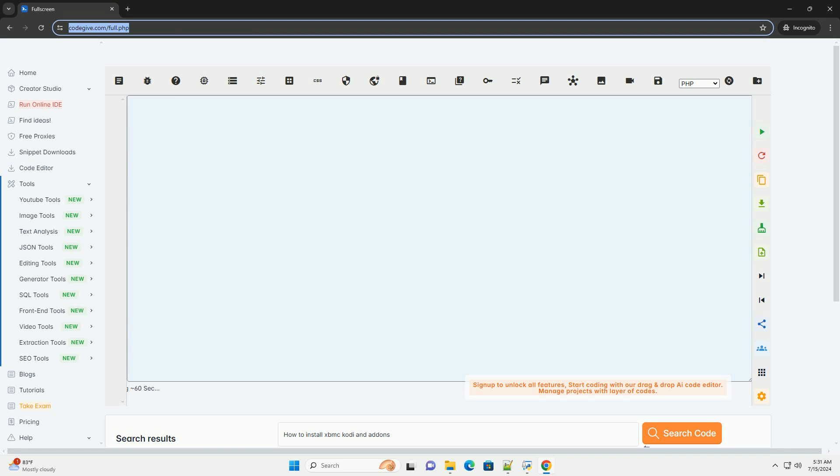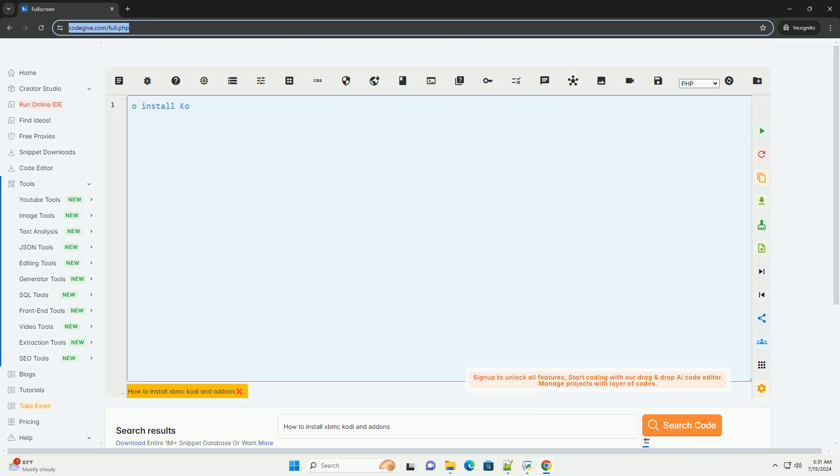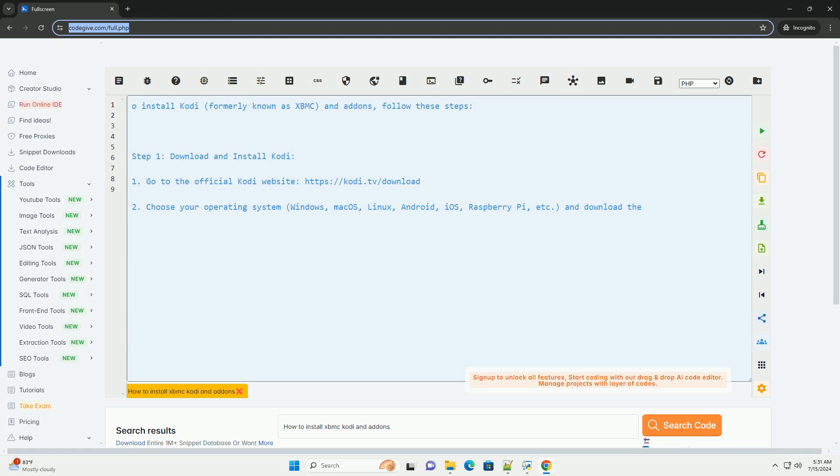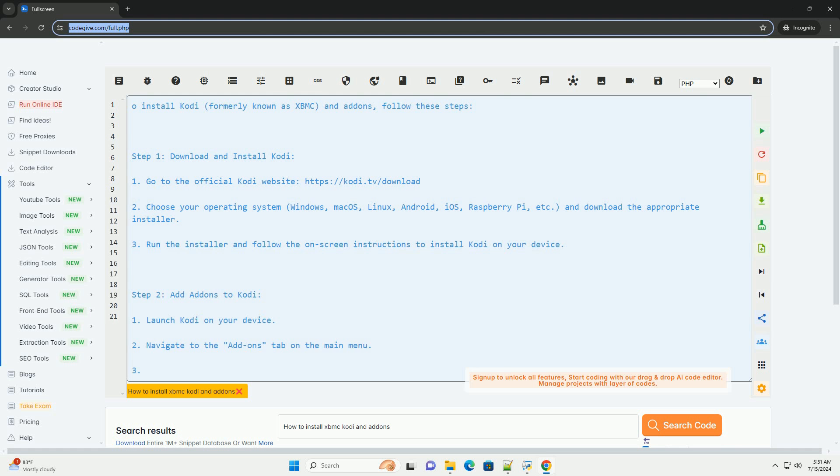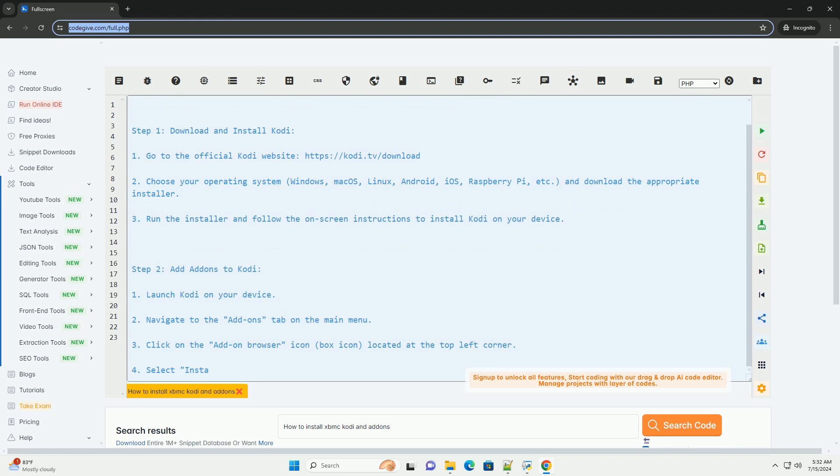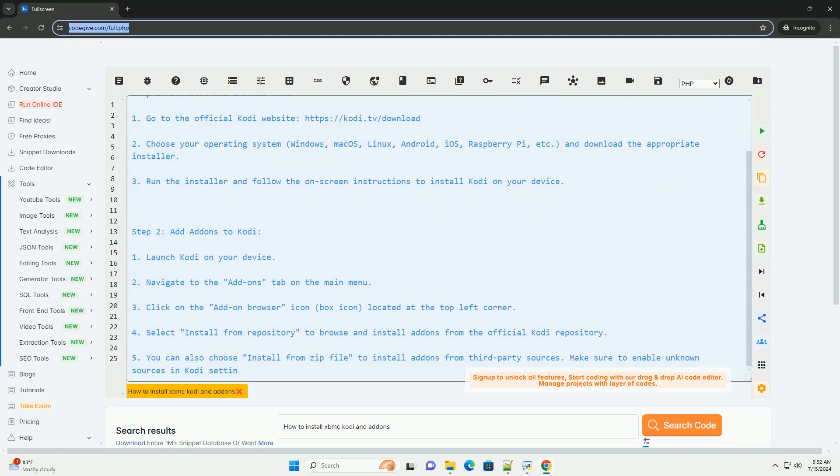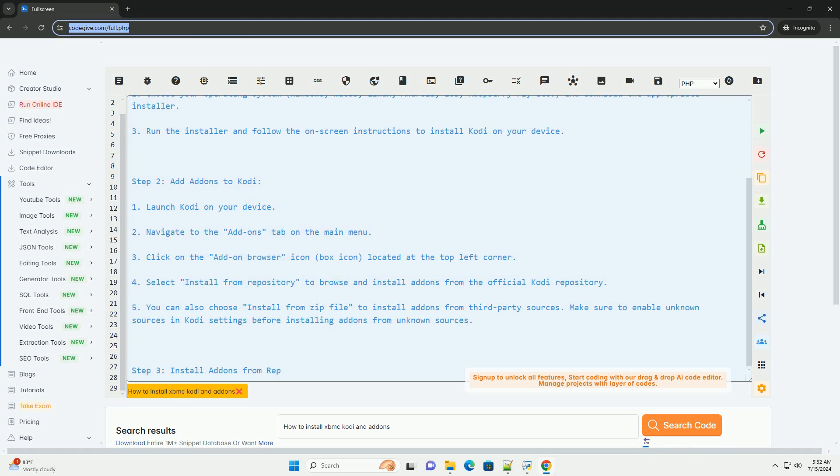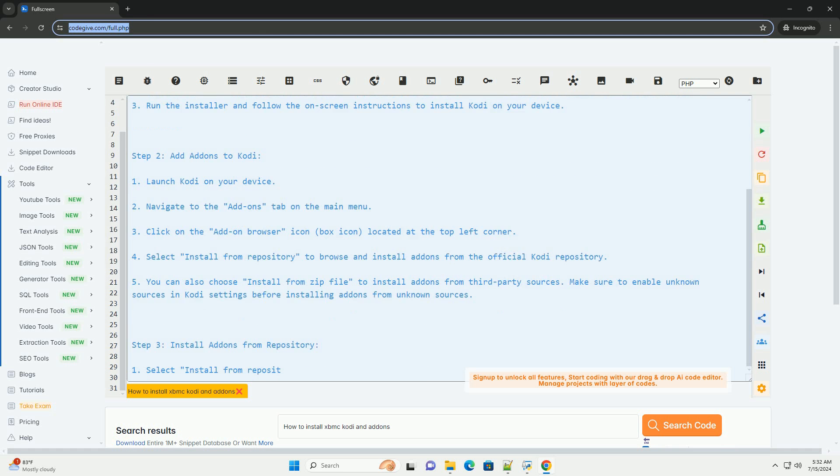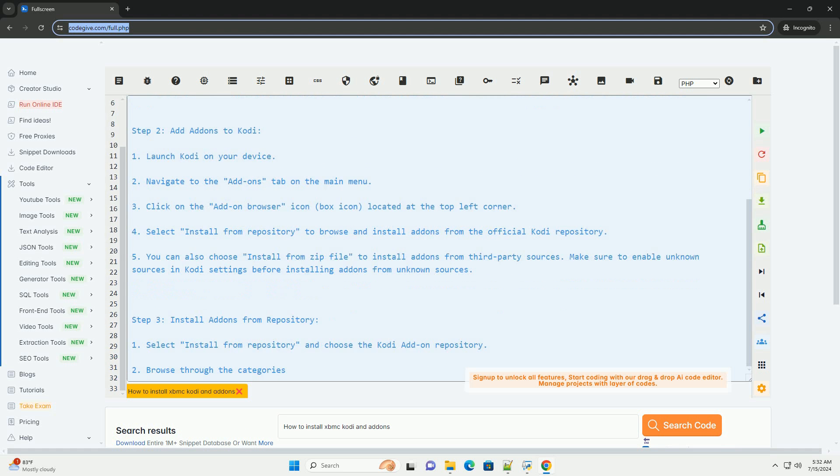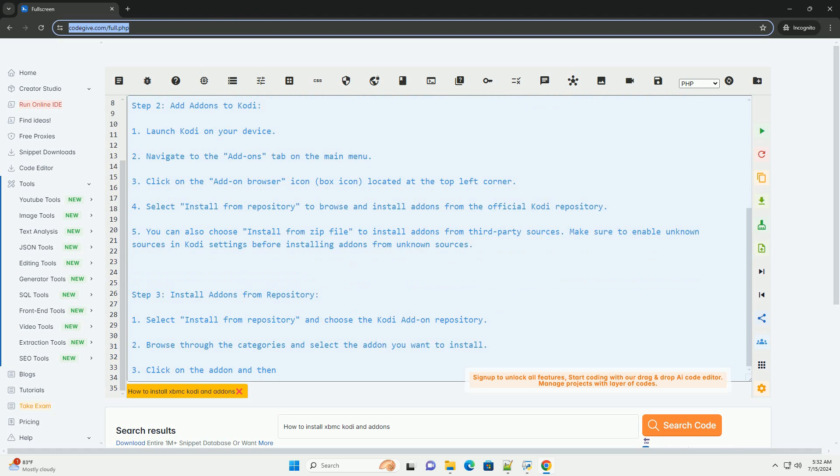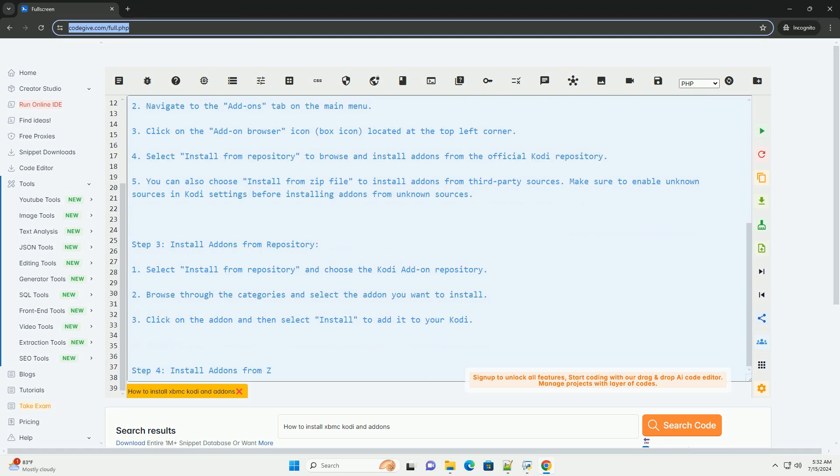Step 1: Download and install Kodi. Go to the official Kodi website, https://kodi.tv/download. Choose your operating system - Windows, Mac OS, Linux, Android, iOS, Raspberry Pi, etc., and download the appropriate installer. Run the installer and follow the on-screen instructions to install Kodi on your device.